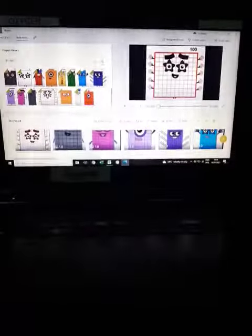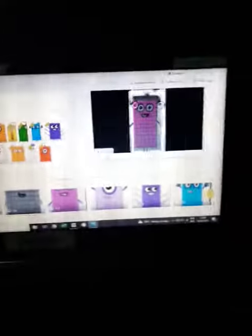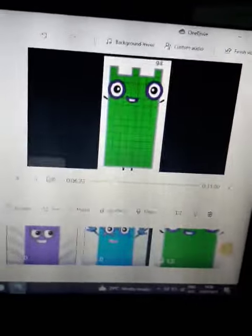Hey guys, so today look at my project. Let's look at my project.